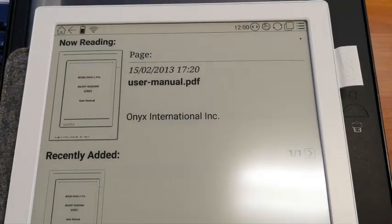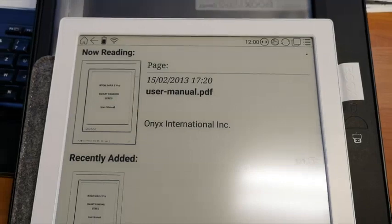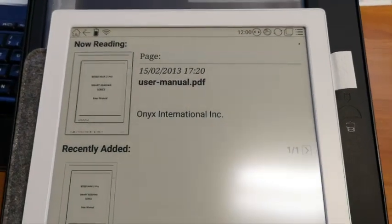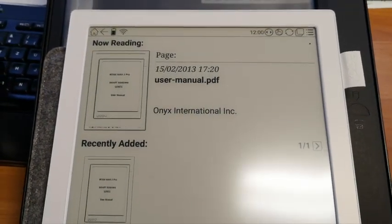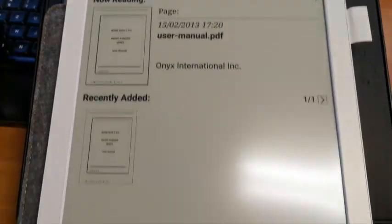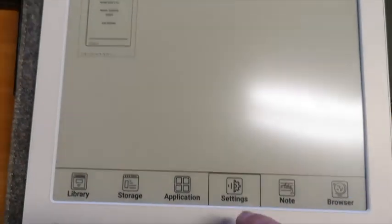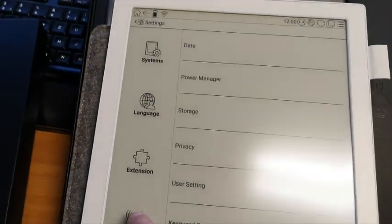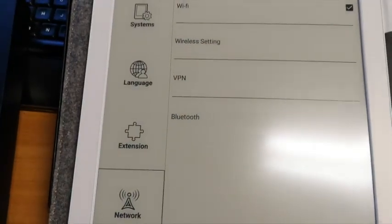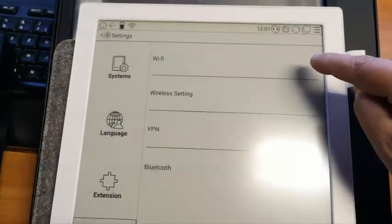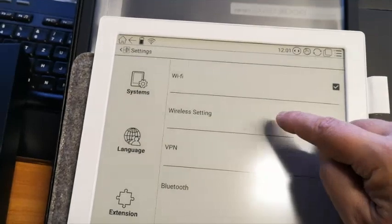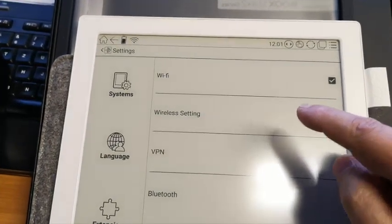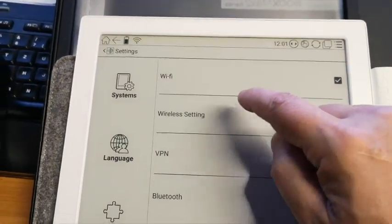So you got your new Max 2 Pro and started it. First what you need to do is go to the settings, network, and enable Wi-Fi and arrange your wireless settings.